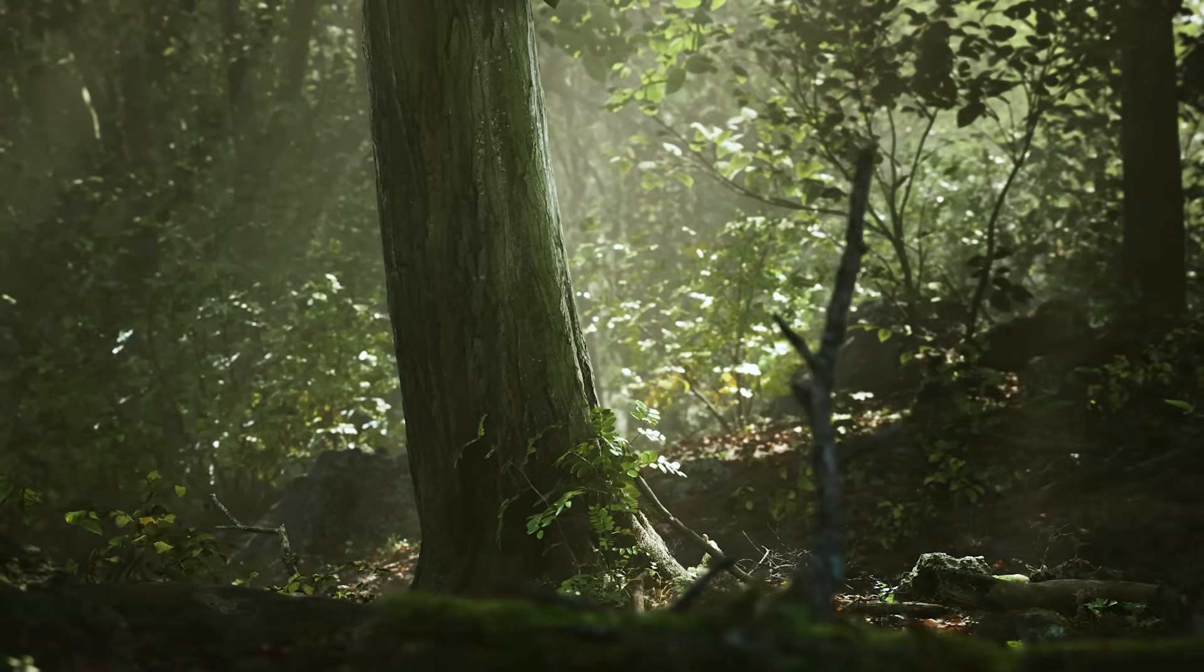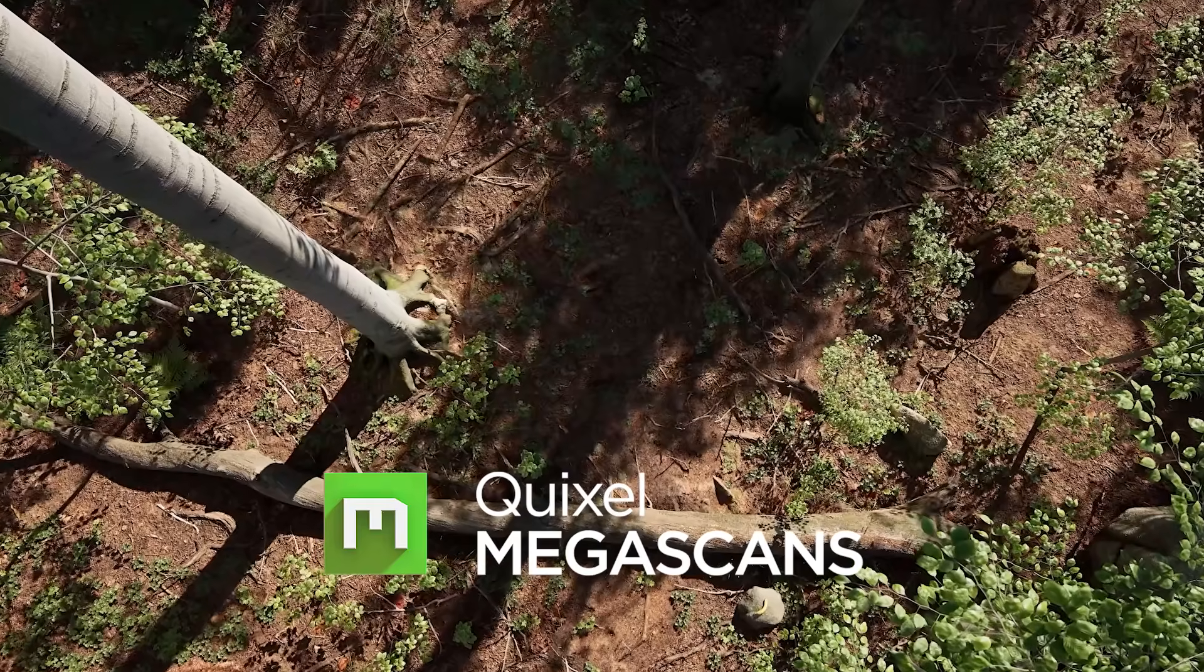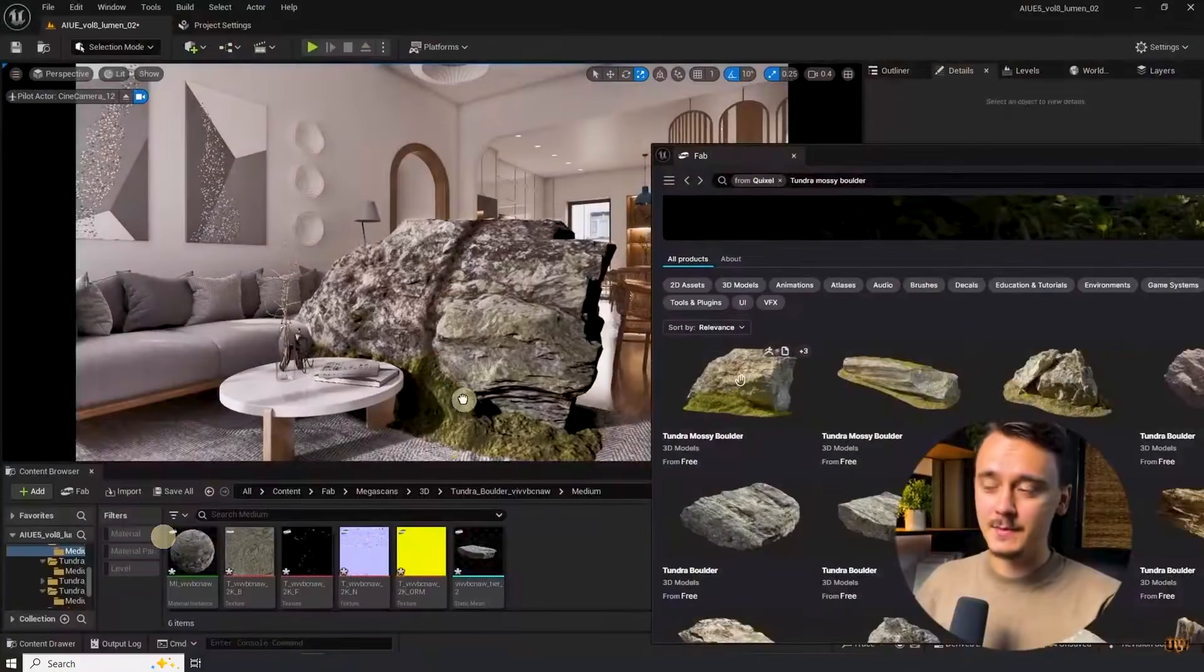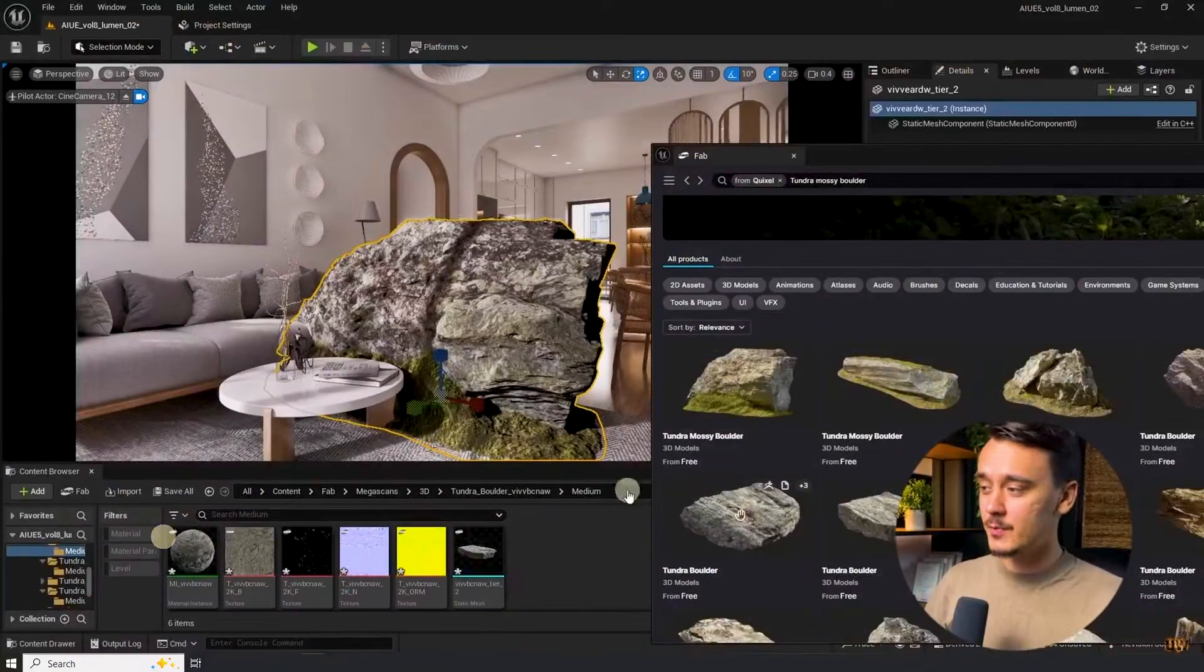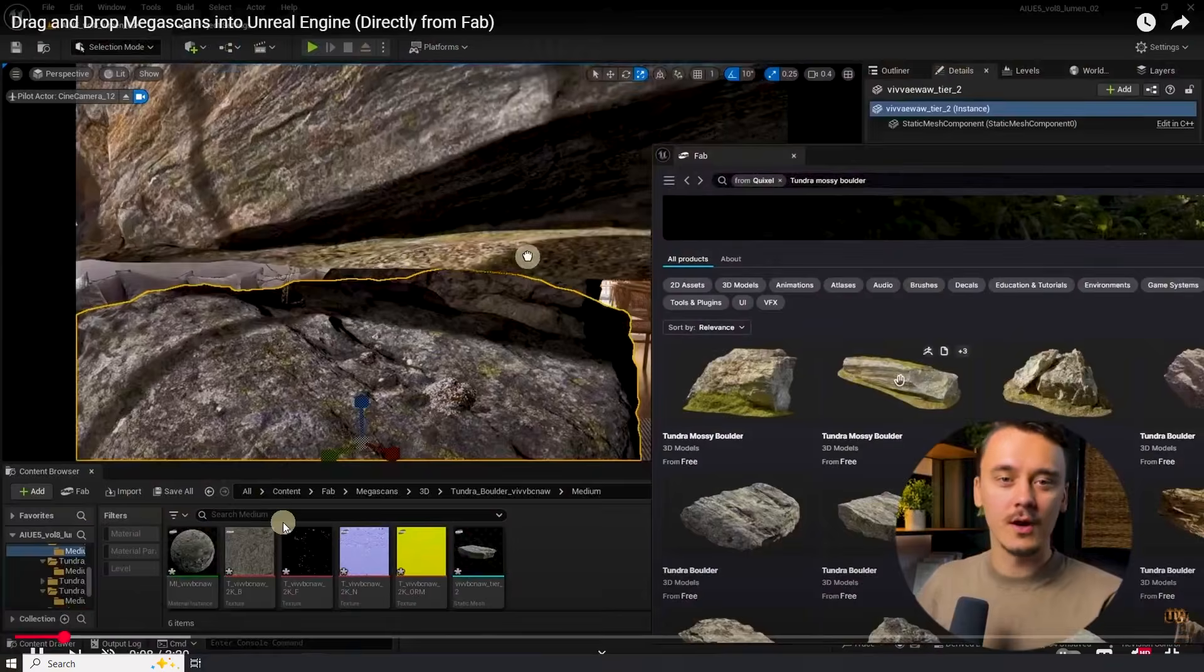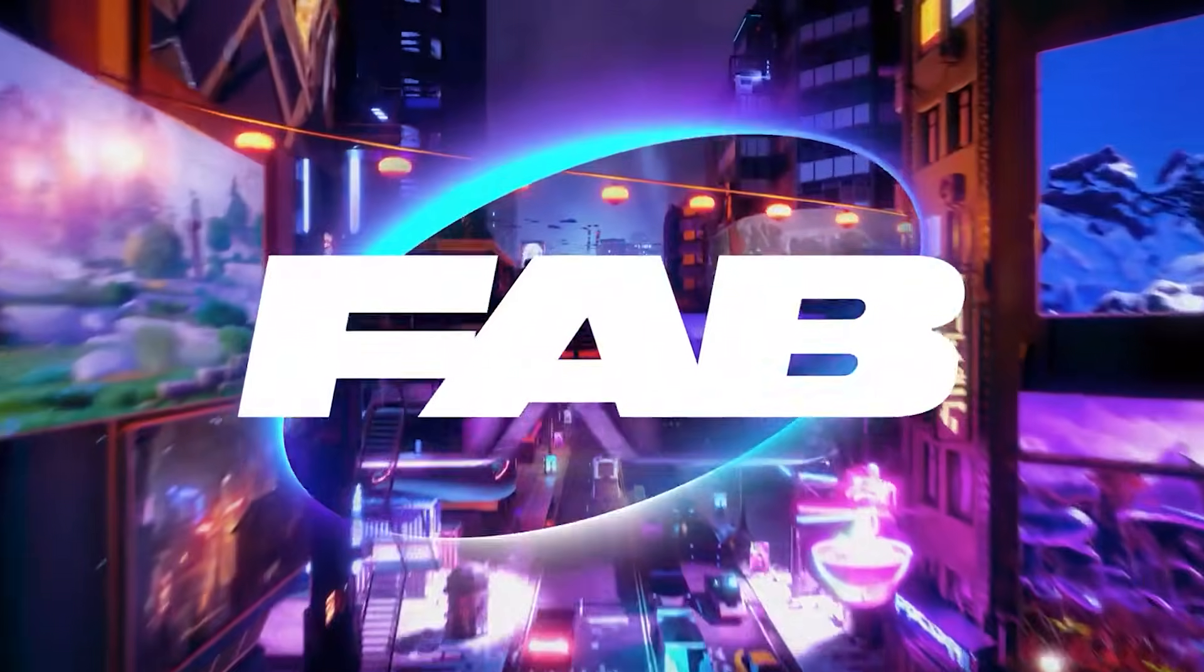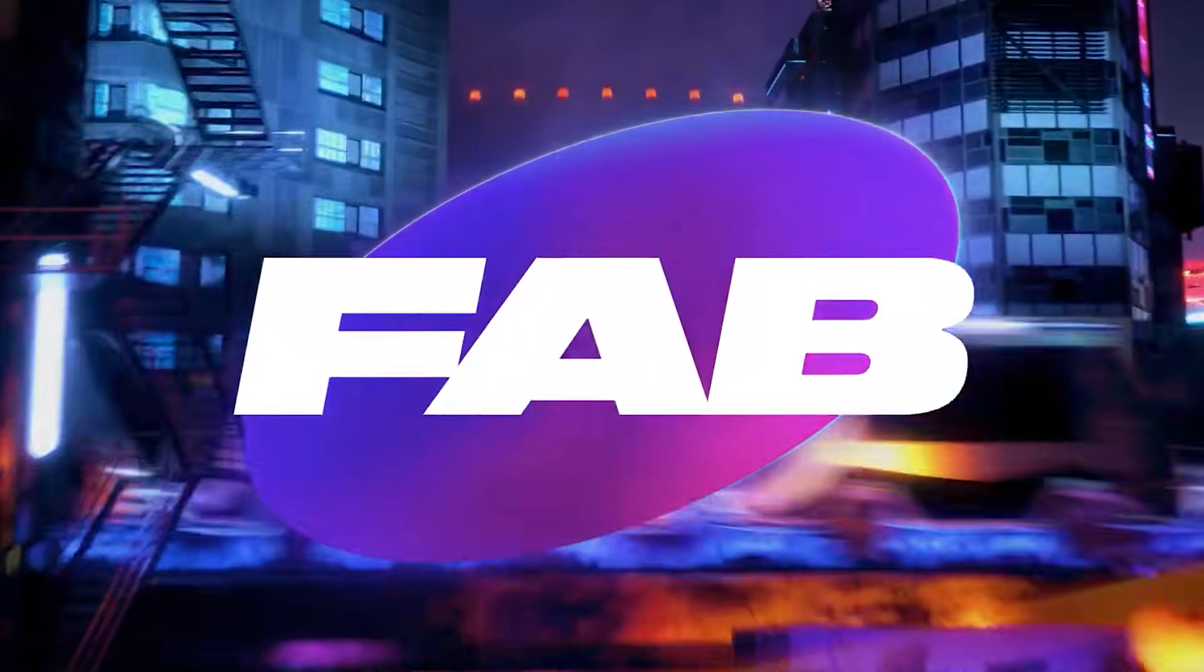Once you have your scene set up chances are you want to use Megascans to really enhance the look of your scene. If so, check out this video of mine where I show you how to drag and drop Megascans or any other assets from Fab directly in your scene. Hope to see you there, ciao.